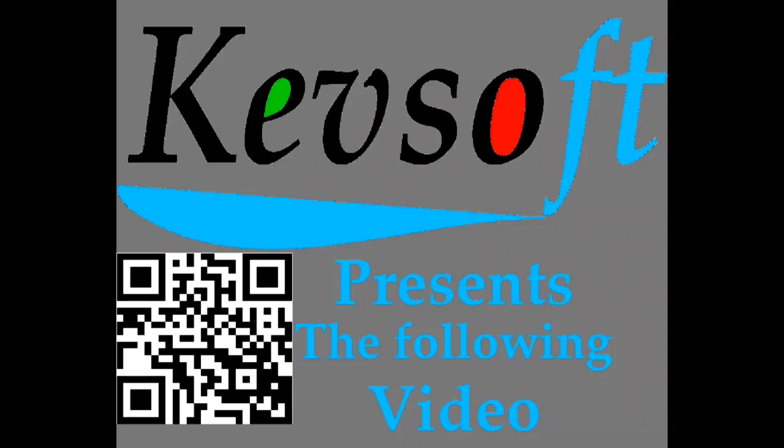This is a Kevsoft RISC OS presentation. Proceed to watch the video.